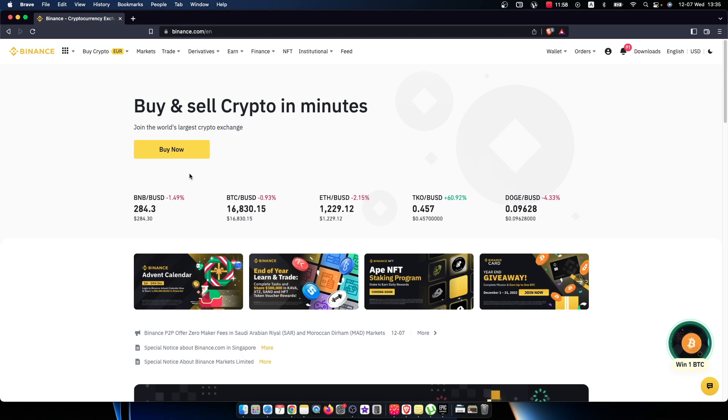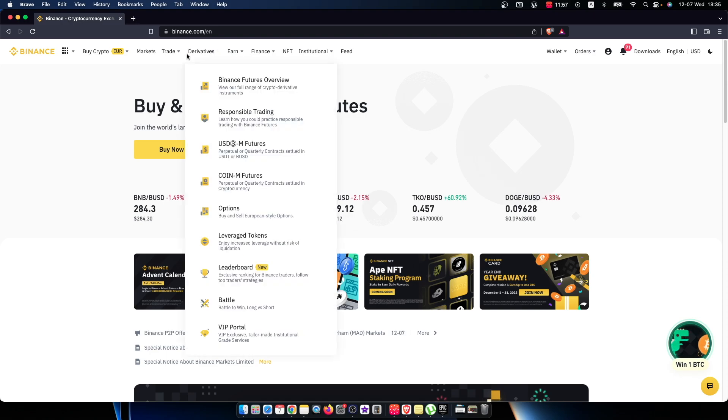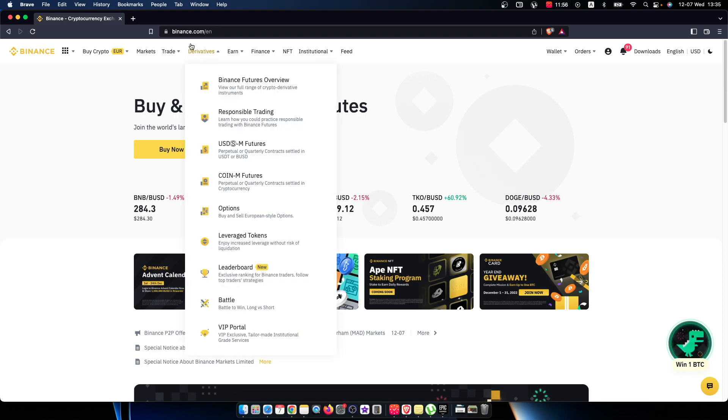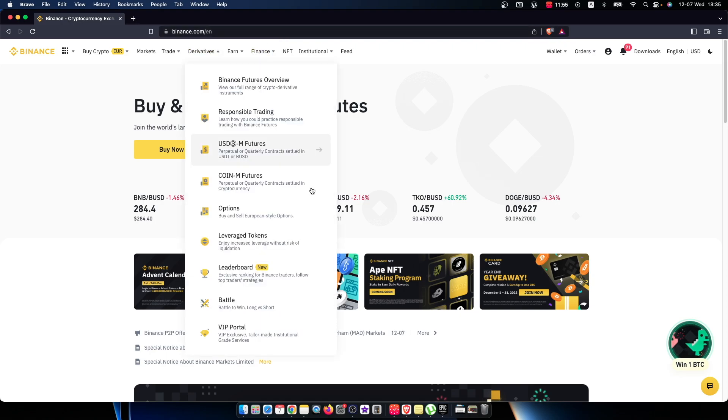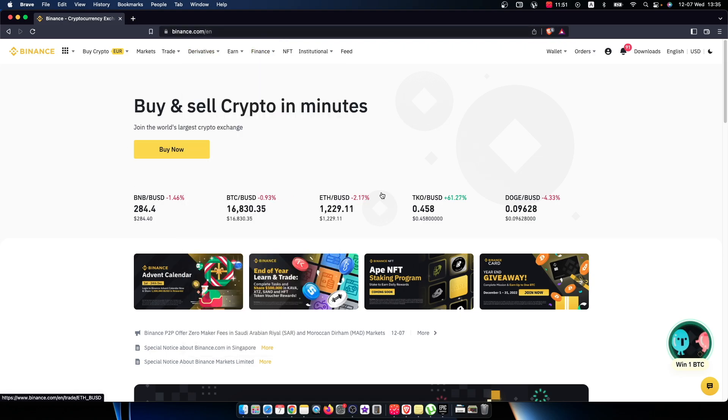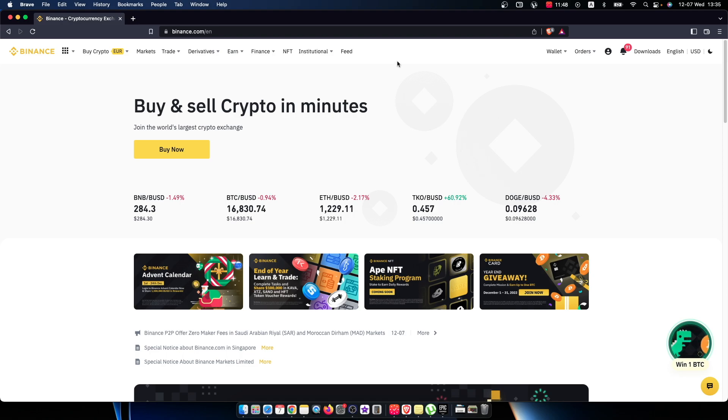Alright, so first step, just go to binance.com or open your app and log into your account if you haven't already. You should see a similar screen and on the top right you should see Wallet.